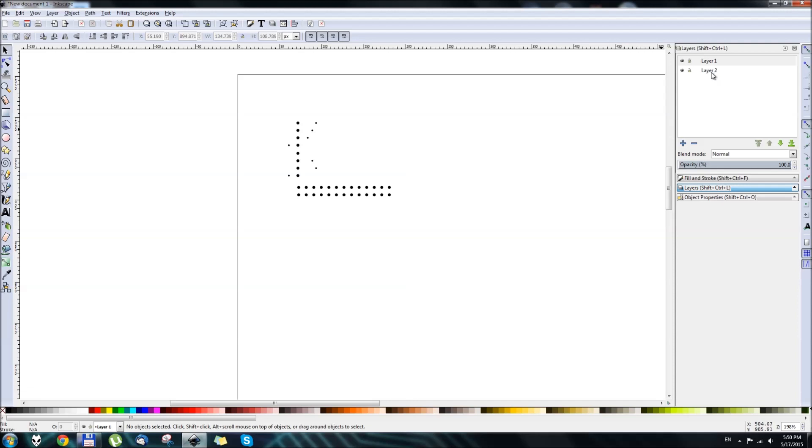And this will make a photo negative of your circuit board layout. Then select Layer 2, the one below, and you need to use the Rectangle tool.